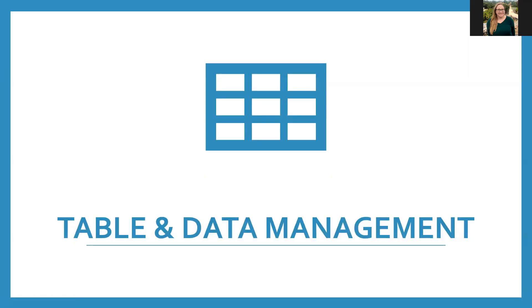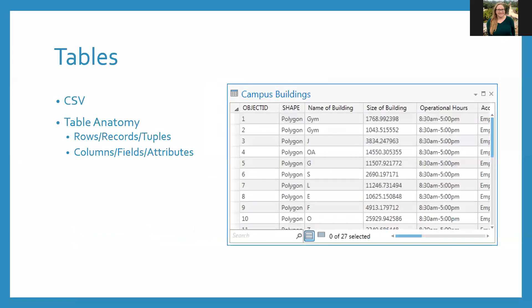Moving on to table and data management. CSVs are a popular format for use in GIS because they take up little space and are easily imported without being corrupted. If you have a table that needs to be imported into a GIS, I highly recommend you convert that file to a CSV if it's not in that format already.